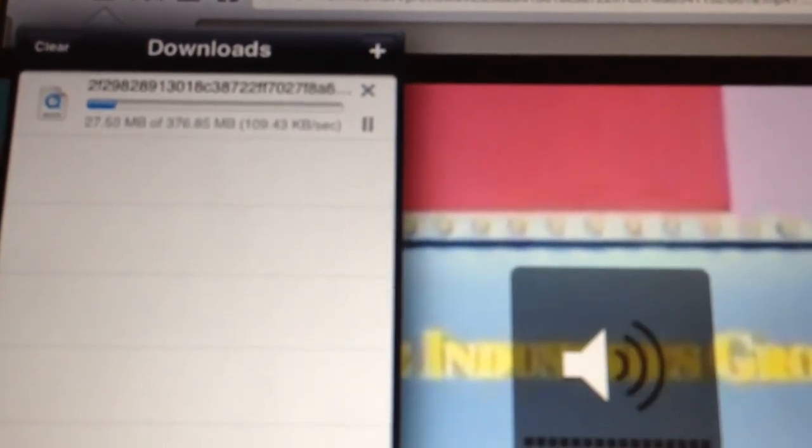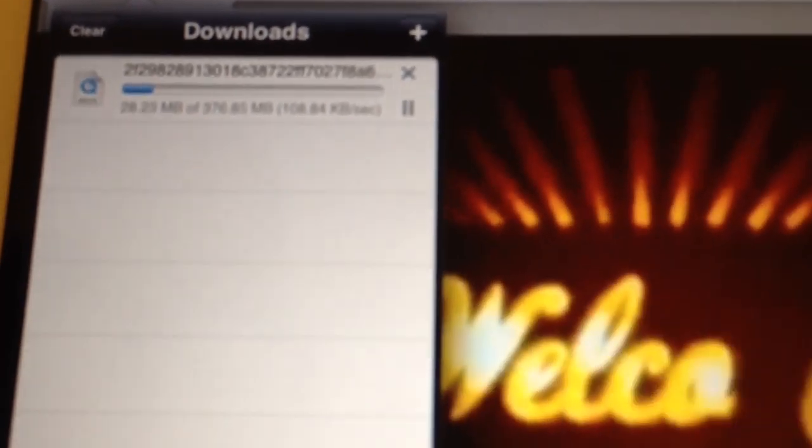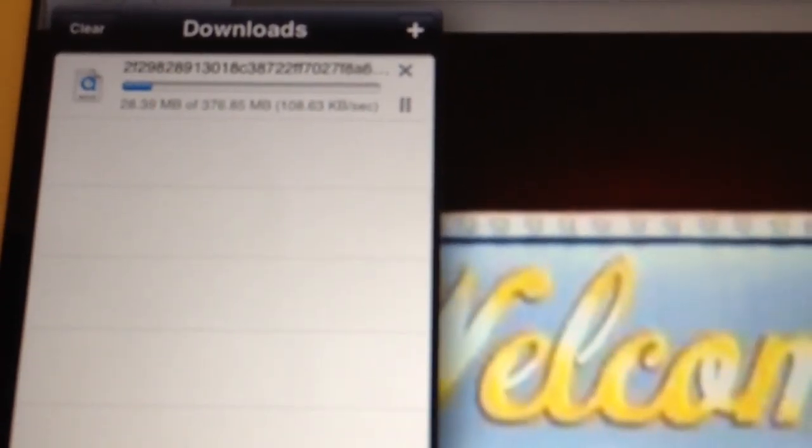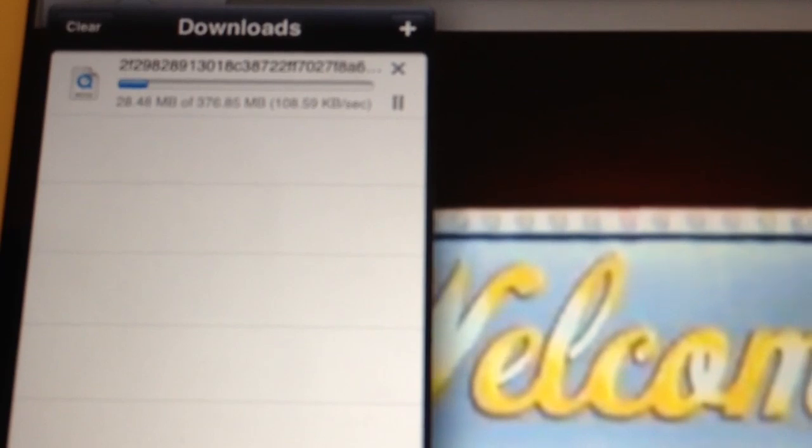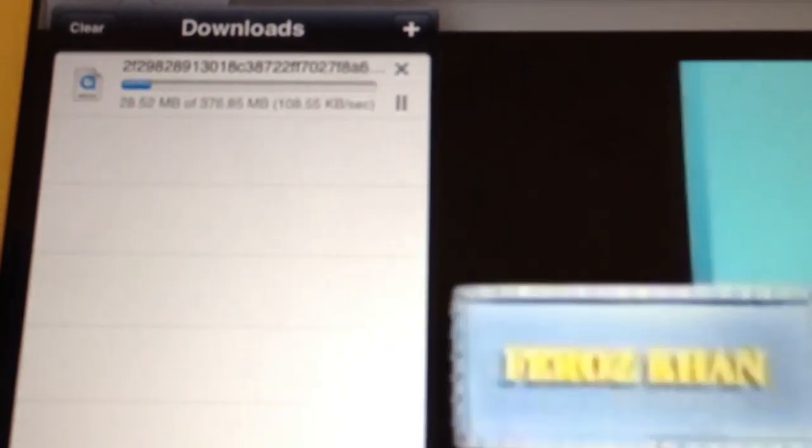It also downloads in the background. You don't have to keep the app open. You can do whatever you want and the movie will be downloaded in the background. Picture quality is not that bad.